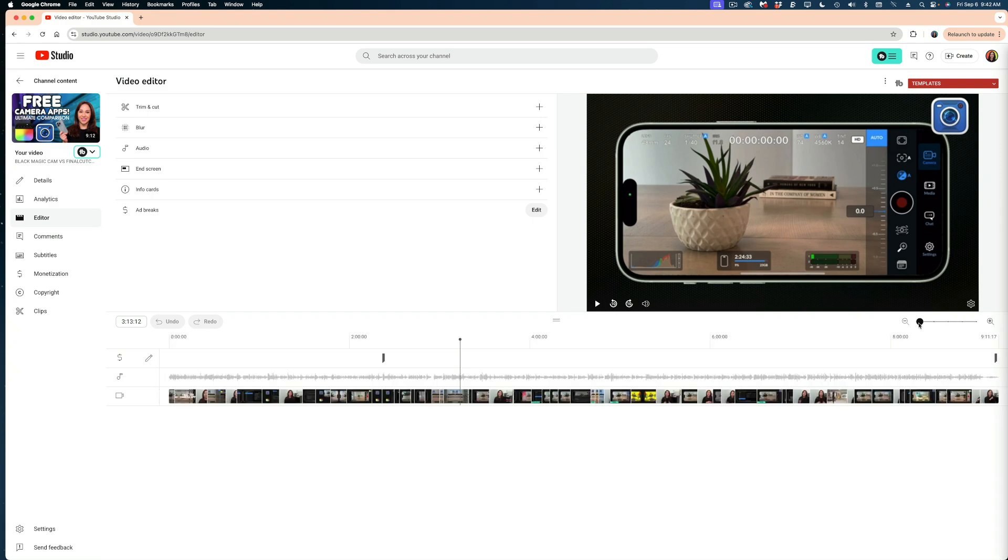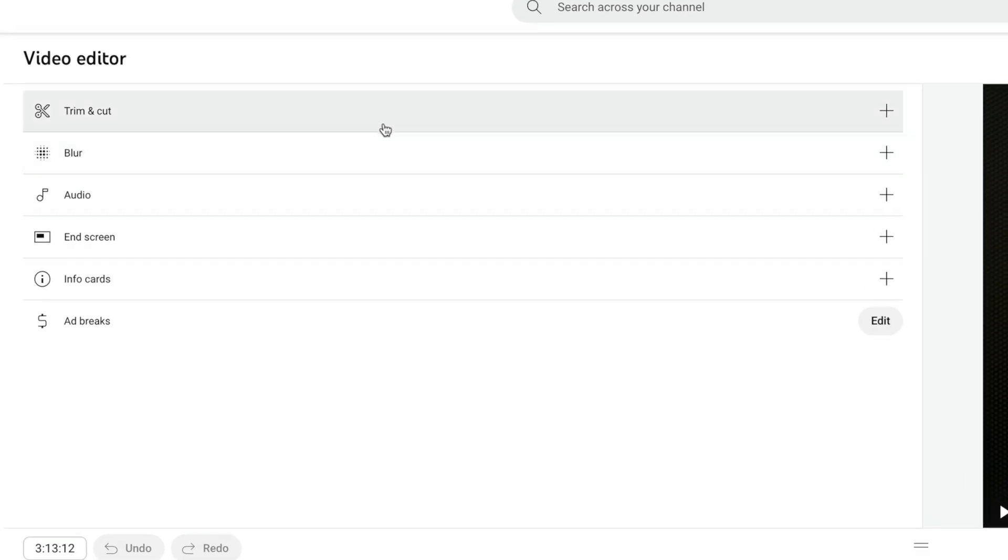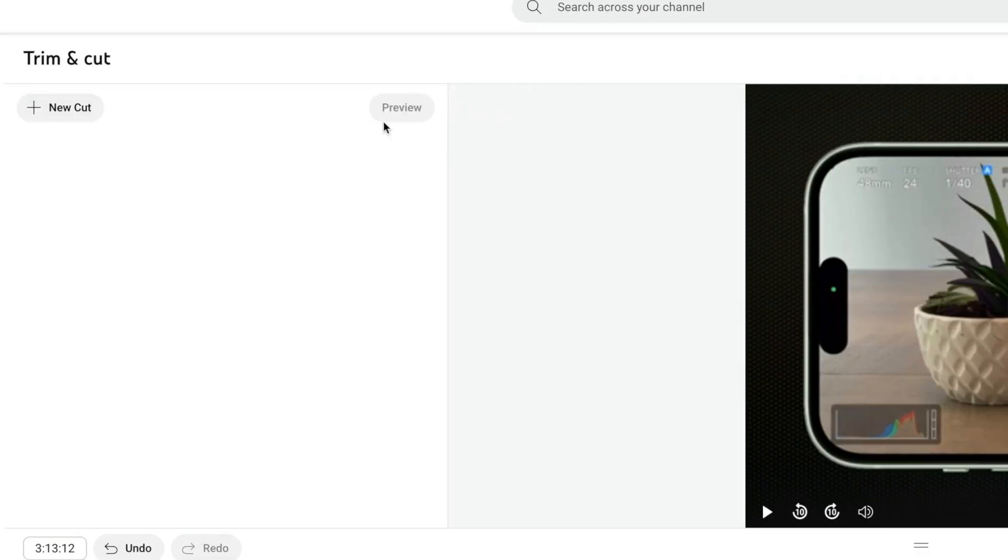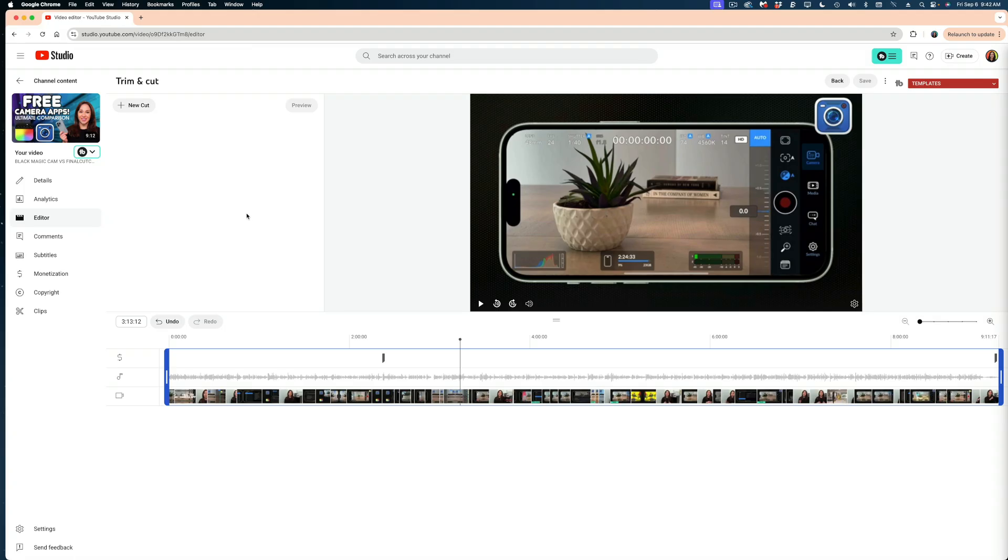I'm going to zoom back out. So let's get to those video functions. I'm going to start with the first one here, which is trim and cut. If I select trim and cut, you can see I now have these blue brackets at the beginning and end of my video.